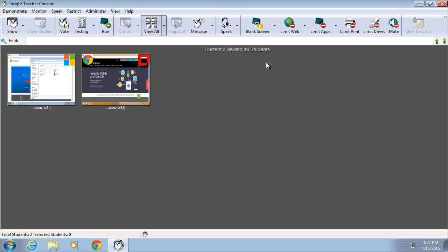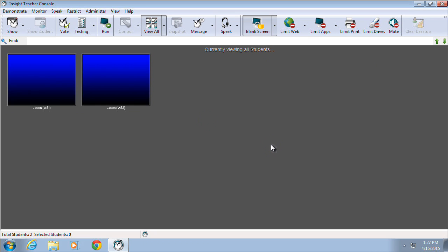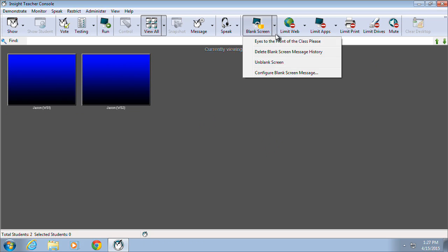The next group of features provides the ability for teachers to limit and control what students can see and use on their desktops. The Blank Screen option gives the ability for teachers to completely blank out the student's screen, as well as to display a message of their choice, for example, eyes to the front of the class, please.